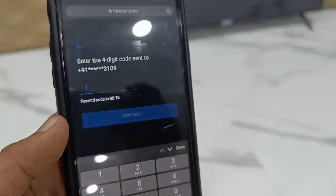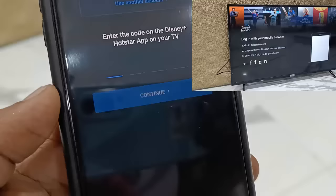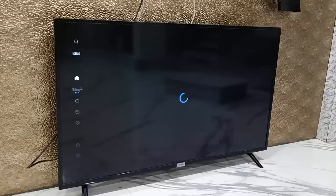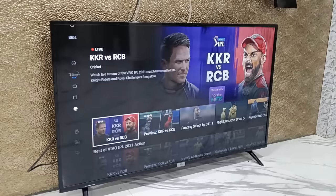Insert that code and press continue. After this it will ask you to enter the TV code — you can see it on the TV screen here. Type this TV code on your mobile and then press continue. That's it, you are good to go to watch all the content of Hotstar on your smart TV.